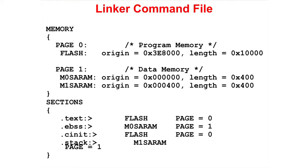In the lab exercise, you will have an opportunity to work with a linker command file.